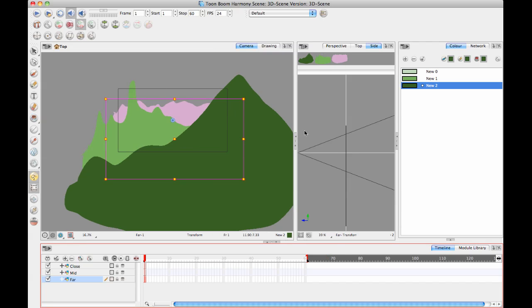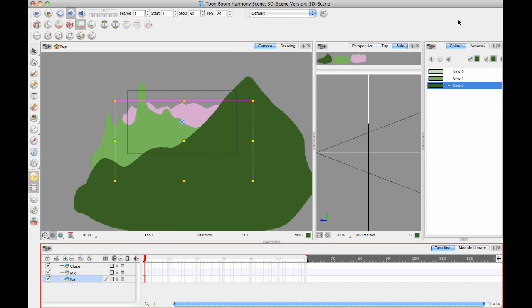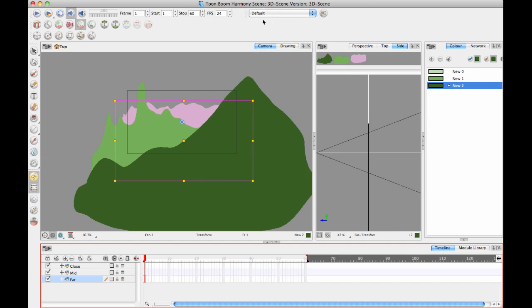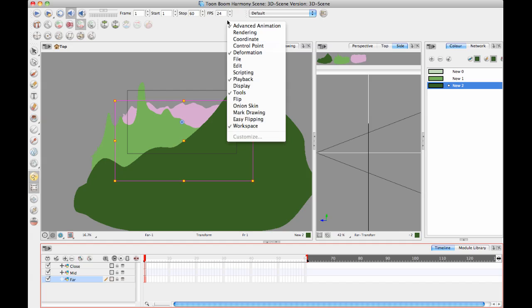For now, let's go into this concept of working in a 3D space. I'm going to take another tool from my Advanced Animation Toolbar. You can find this by going to Windows, Toolbars, Advanced Animation.